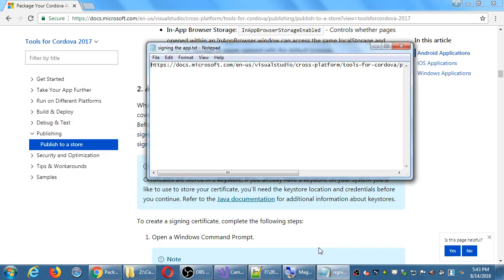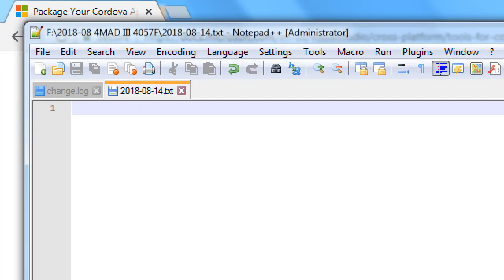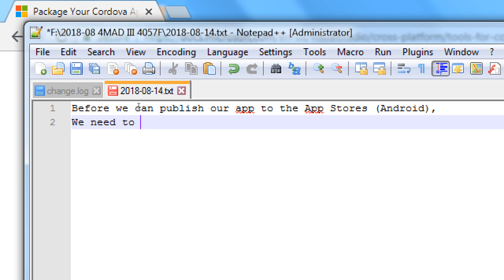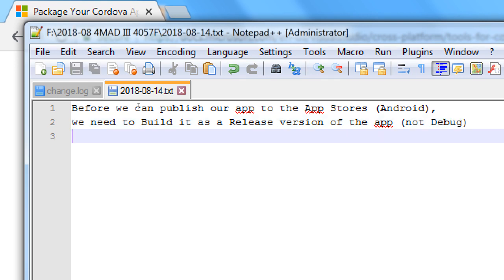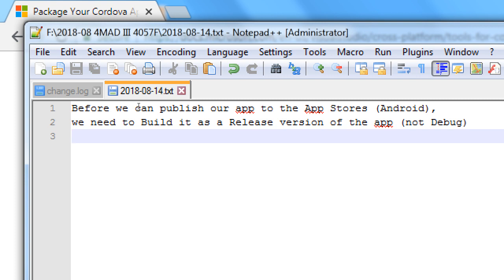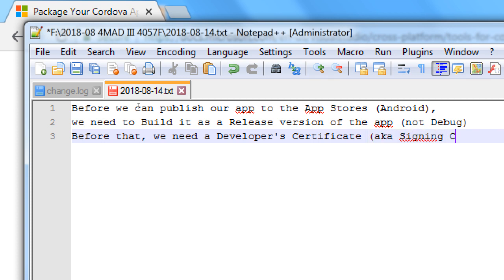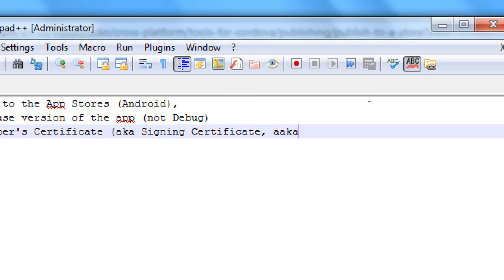So let me write notes here. Before we can publish our app to the app stores — and I'm going to focus on Android — we need to build it as a release version, not debug. We've had it under debug this whole time. Before that, we need a developer certificate, also known as a signing certificate, also known as a key store.